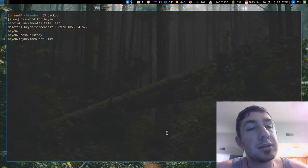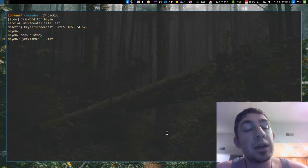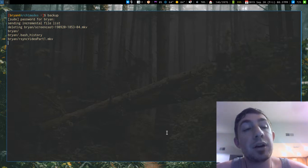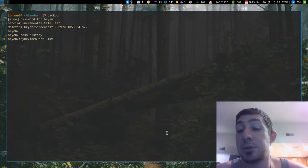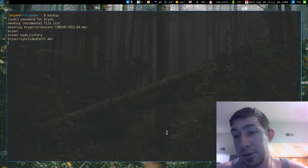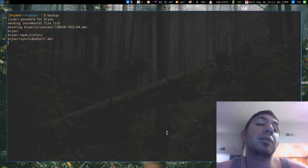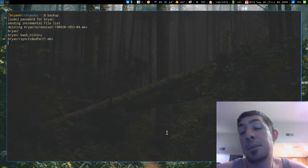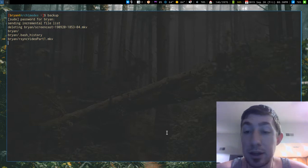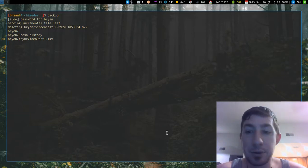This backup is taking long because I renamed the prior screencast file, so it's essentially deleting the old one and copying over a brand new copy. I should have done this before the video. I'm going to stop the clip because I don't want to make you guys wait — I'll come back when it's done.